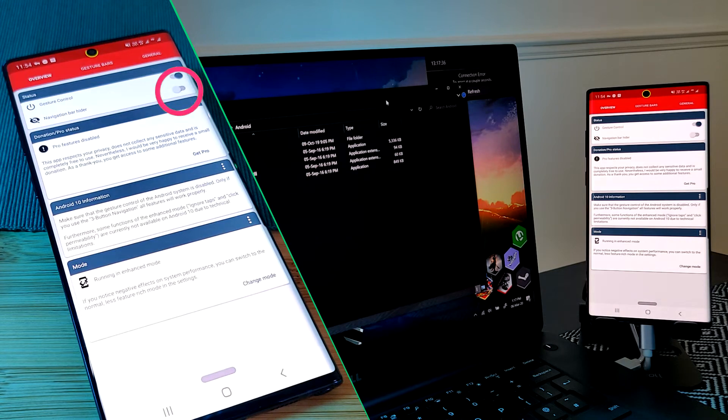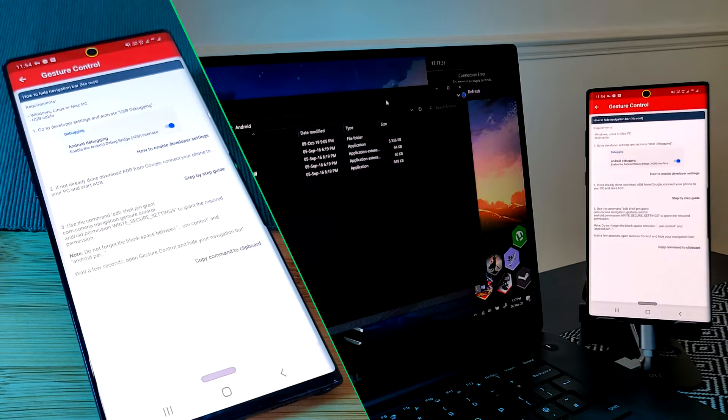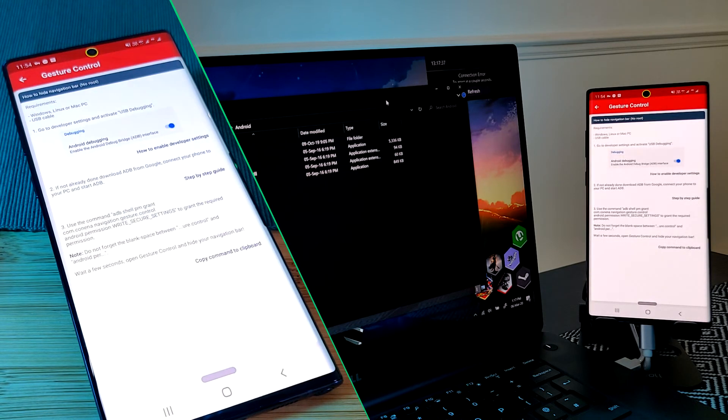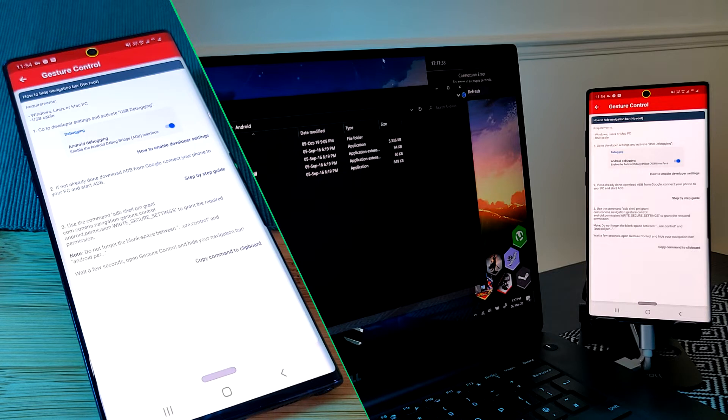Just simply tap on the navigation bar hider option and the app will tell you exactly what you need to type in ADB on your PC to enable this feature.